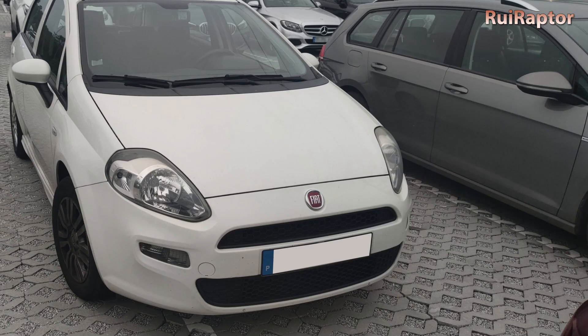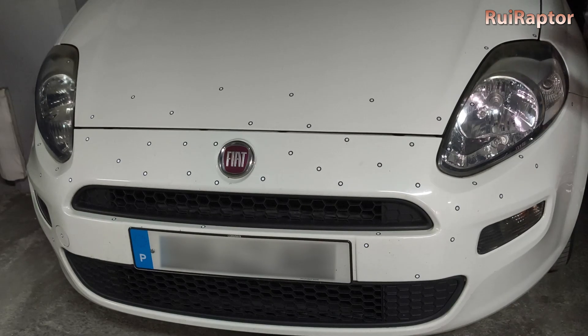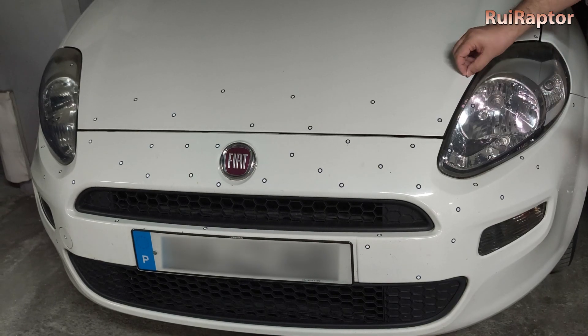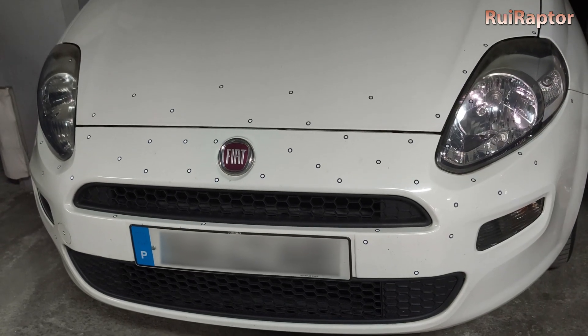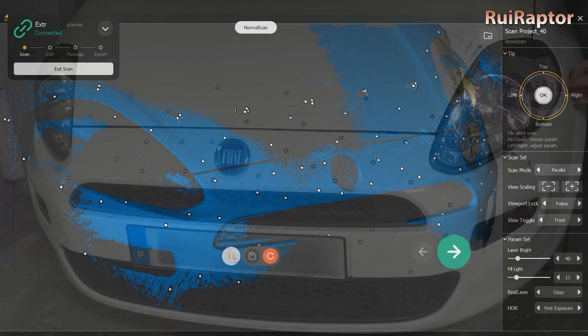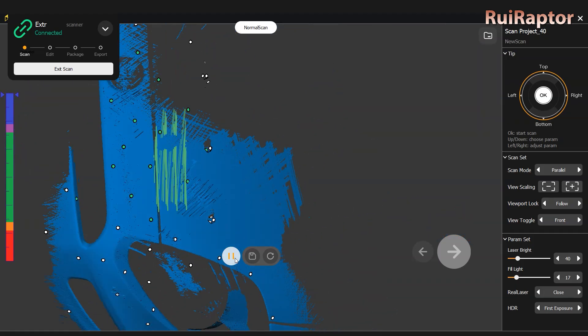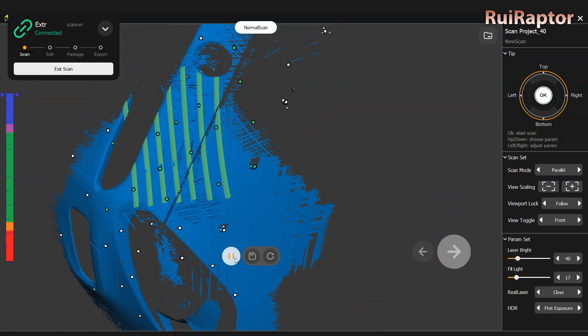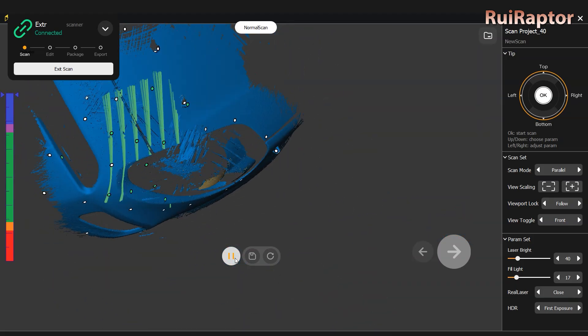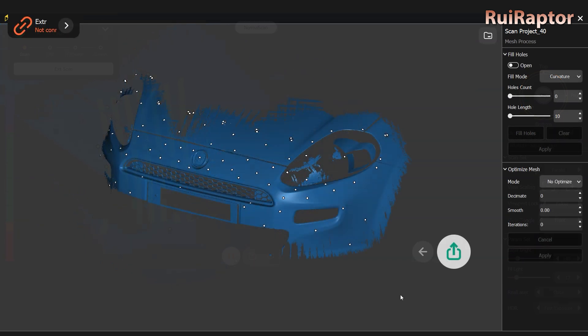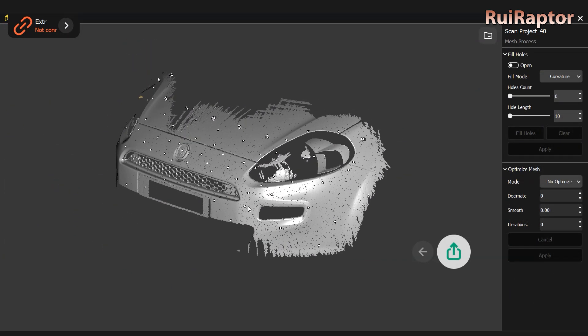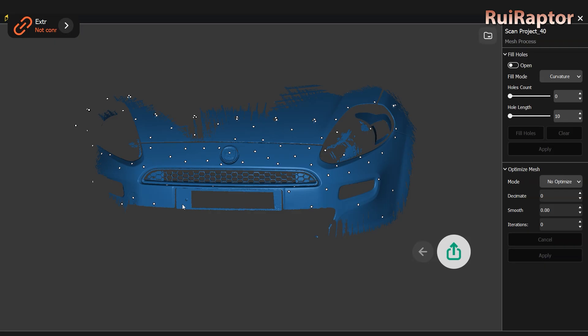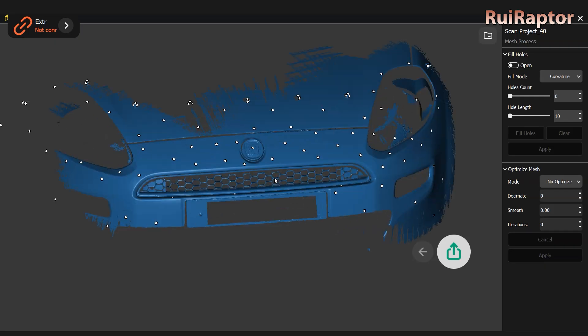Our final test was to scan the front bumper of a car. Once again, we had to place a lot of markers on the car so that the scanner could capture. We did several passes and this is the result. Overall, it was able to capture the bumper very nicely. However, some areas, like this part on the hood, it didn't capture as well, even though we passed the lines several times.